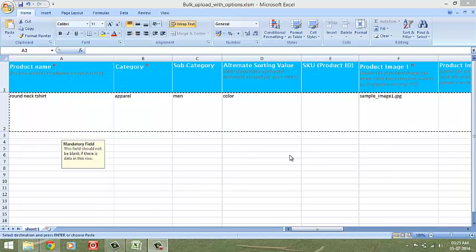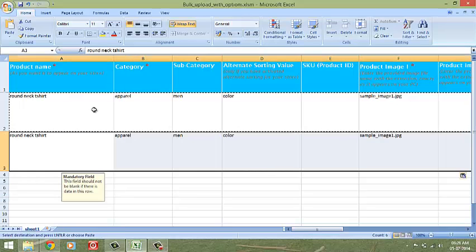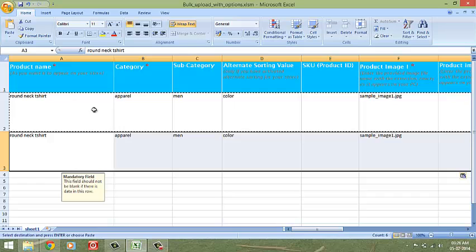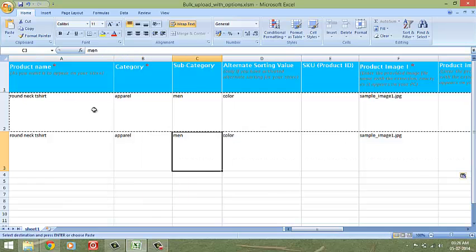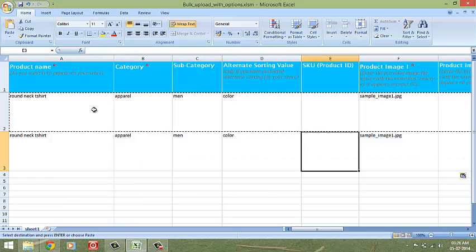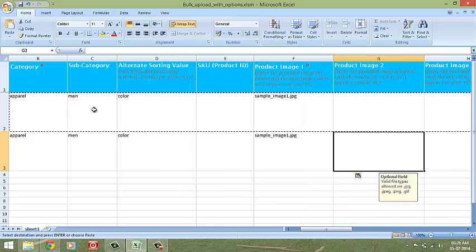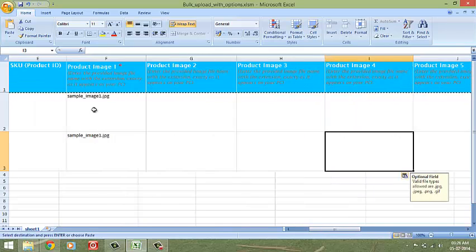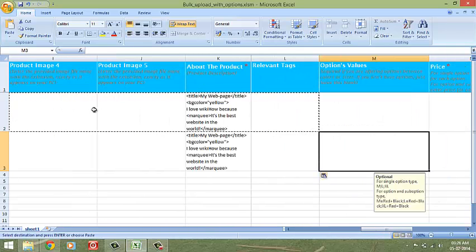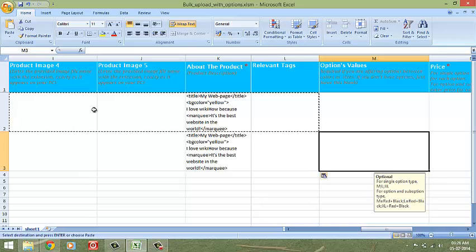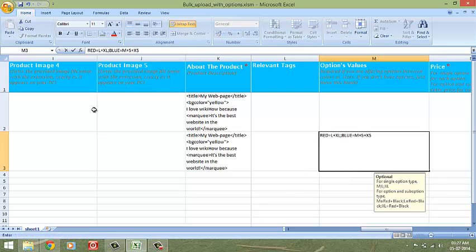Moving on to the more complex product with two options, like the red t-shirt in two sizes and the blue t-shirt in three sizes. Like we did previously, all fields up till relevant tags, including the weight of the product and size chart, will be entered the same way. In the options value column, enter the product variations like this.